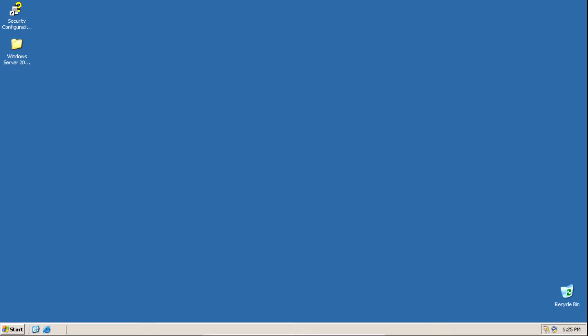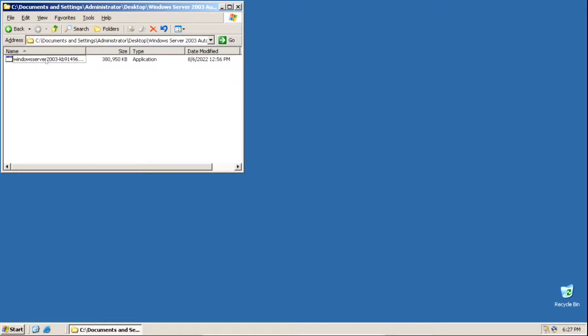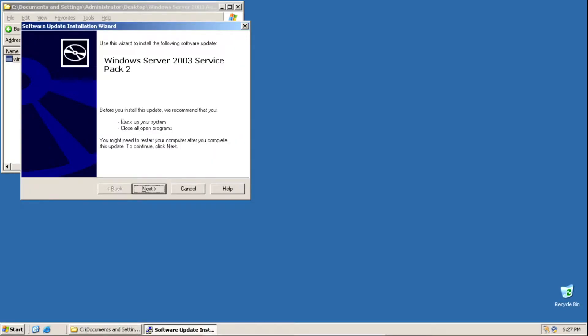The first thing you need to do is download the required files, which will be linked in the description below. After you've done that, we need to run the setup file to install Service Pack 2 for Windows Server 2003. Double click on the exe file — it'll say extracting files, you need to wait a little bit, and then we're into the install wizard.